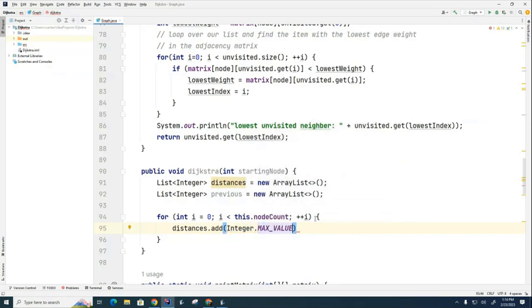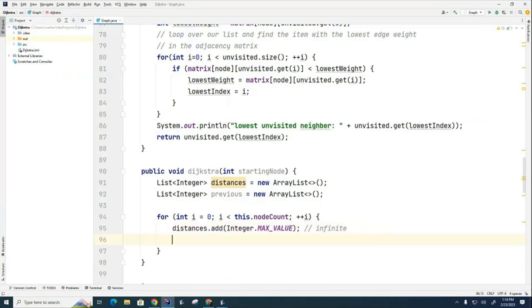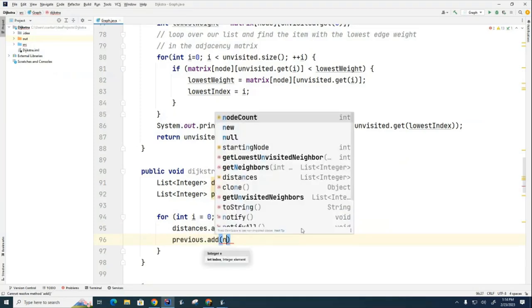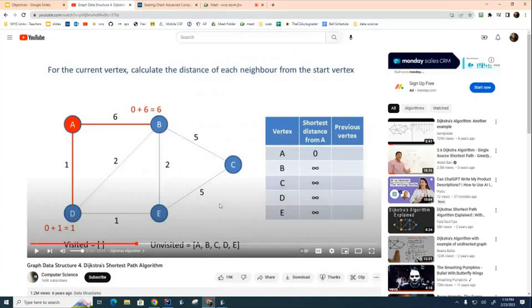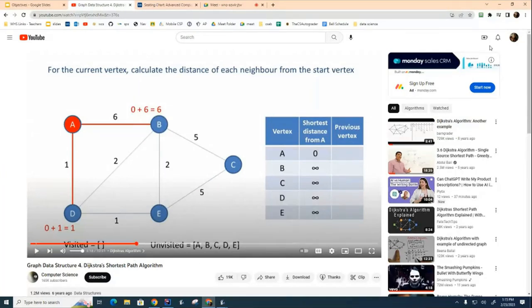For the previous vertex list, we initialize each entry to the starting node. So at this point, everything is set to the starting node in the previous list and all distances are set to infinity. Then, as the algorithm requires, we take the starting node and set its distance to zero so it gets picked first.